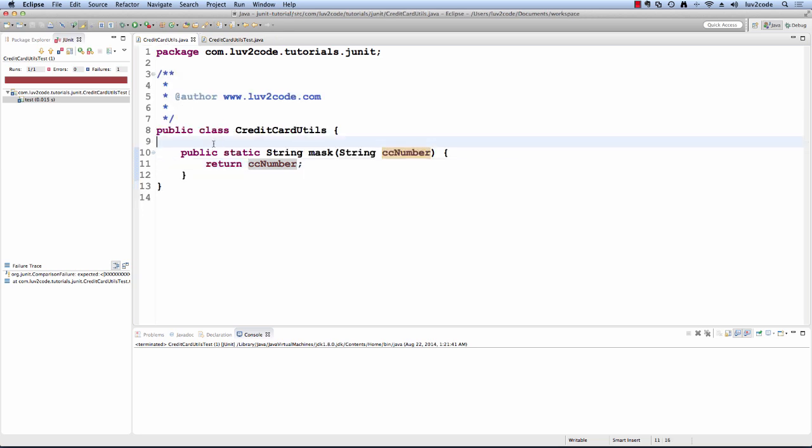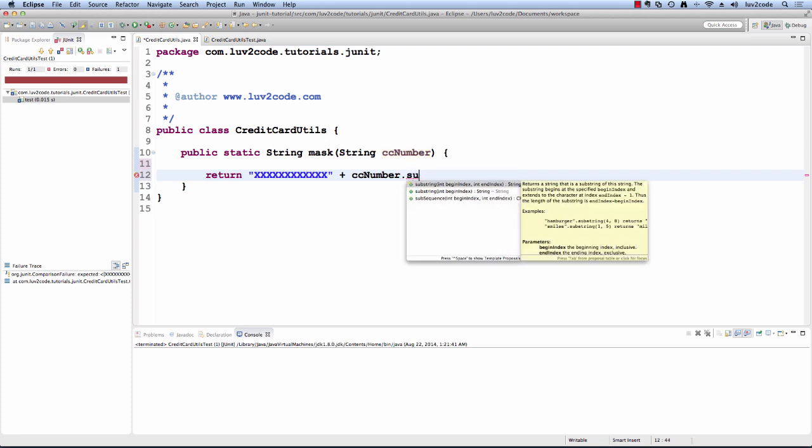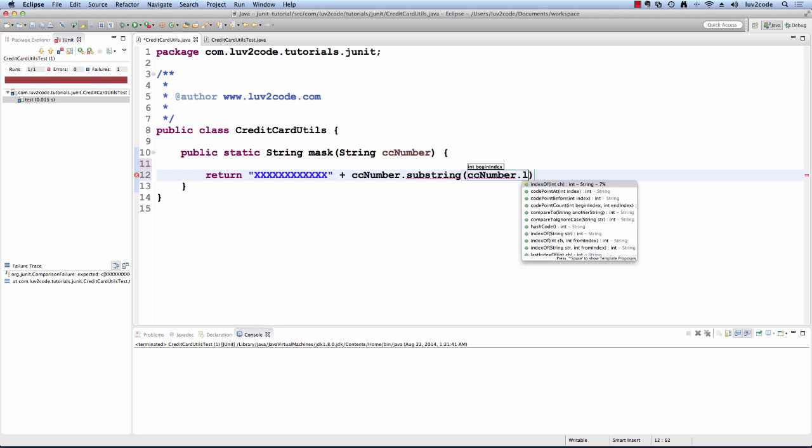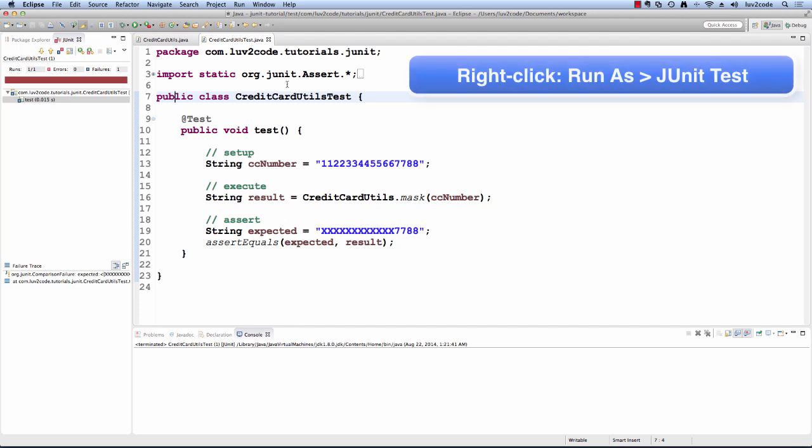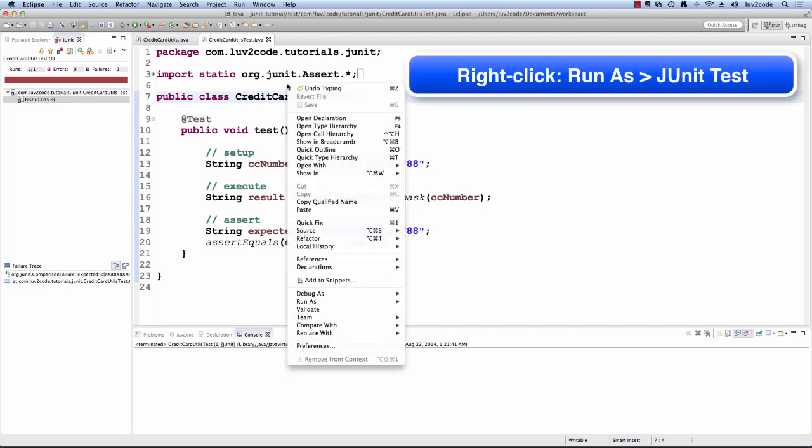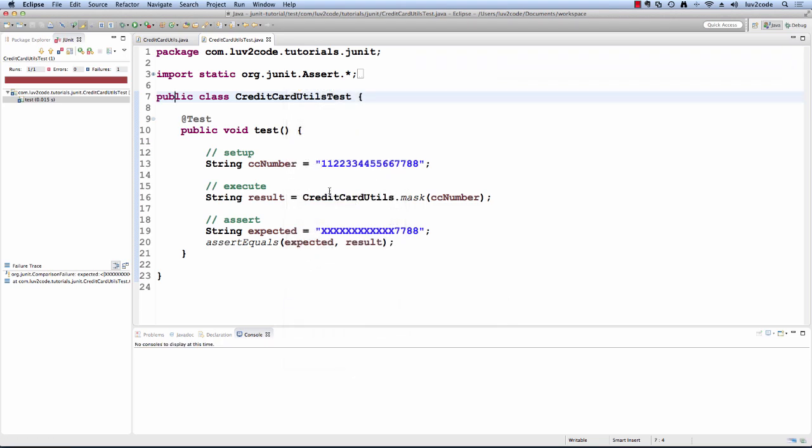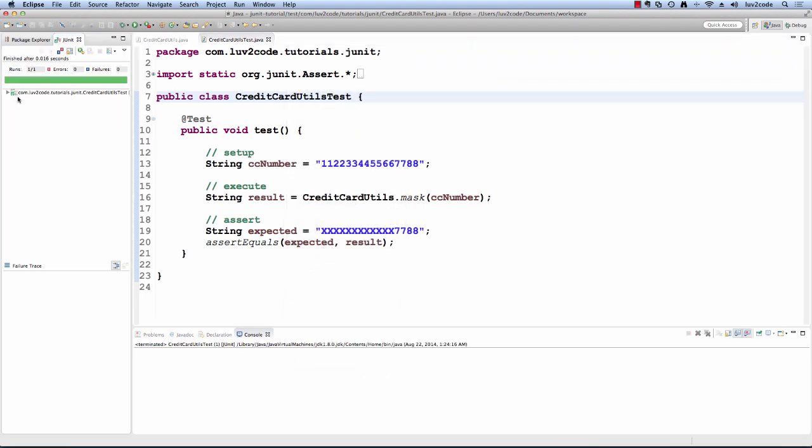Let's go ahead and add some real code. I'll move into this method. I'll remove that old code and now I'll say return. I'll give the mask of the first 12 x's and then I'll do a substring and I'll get the last four characters of this number. Now what I'd like to do is go ahead and run the unit test. I'll right click, say run as JUnitTest and then I'll just check for the results in the top left corner and wow, we have a green bar. That's great. Our unit test passed.